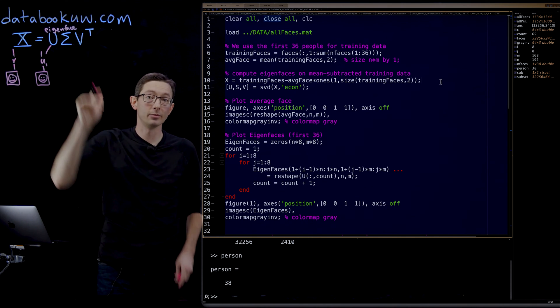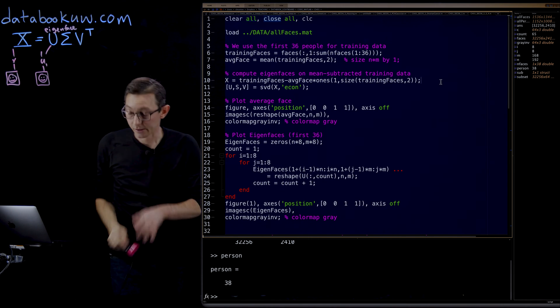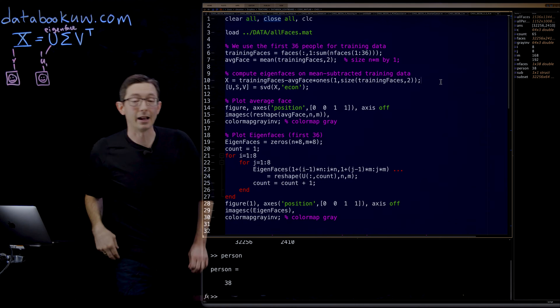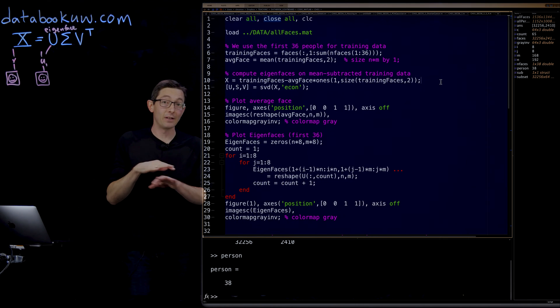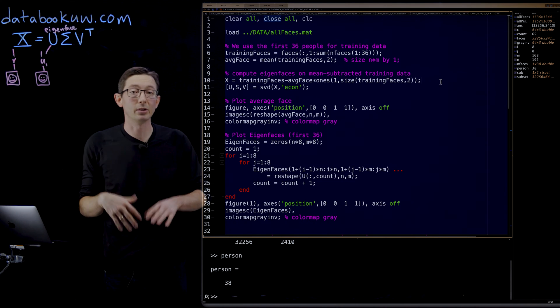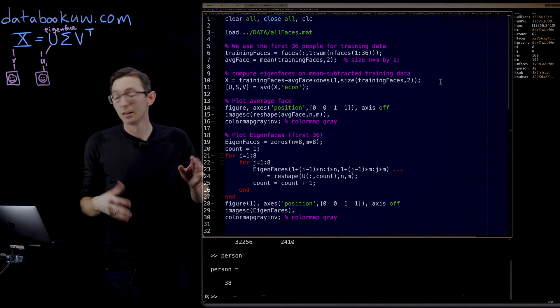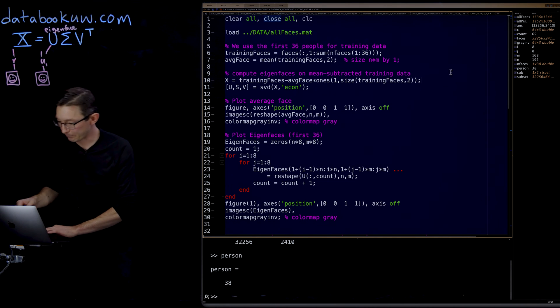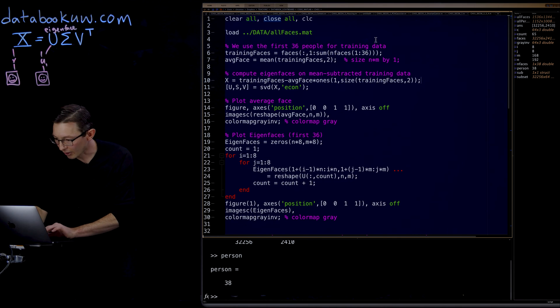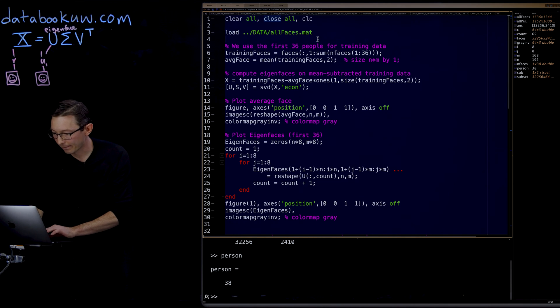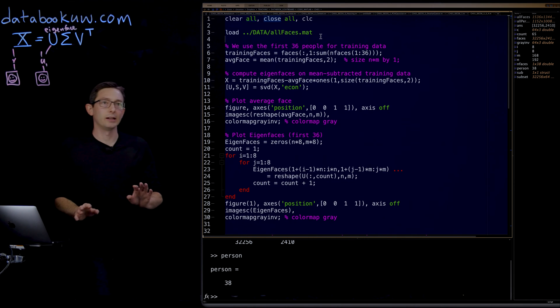The eigenfaces are going to be the columns of U. So that's what we're going to do right now. This is actually very simple. We loaded the data from allfaces.mat.